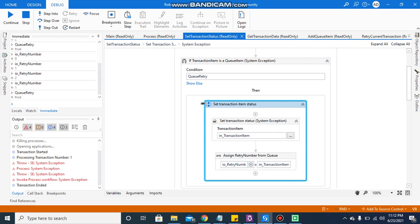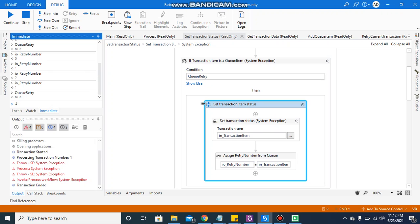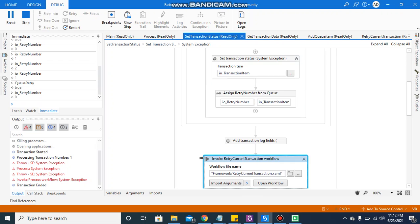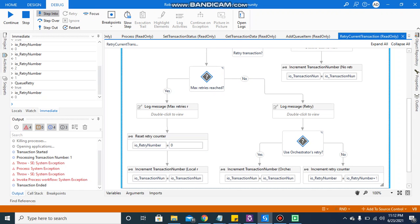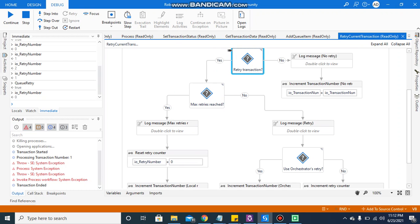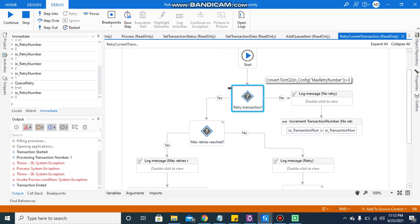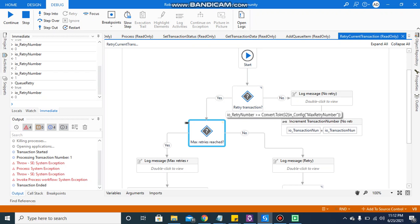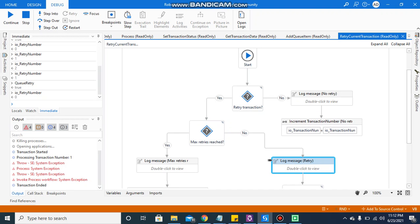Now the ioRetryNumber is zero for now, because it was working on a fresh item — you can check it from the immediate window. Now let me step into to see where exactly it will go. It will go to retry current transaction. Here the condition checks if max retry is greater than zero — yes, the max retry number is 1 — so it will come to this decision: is ioRetryNumber greater than or equal to max retry?